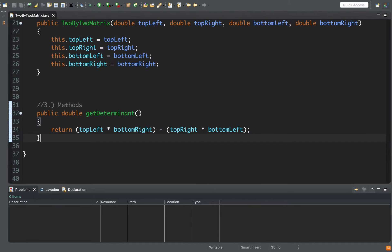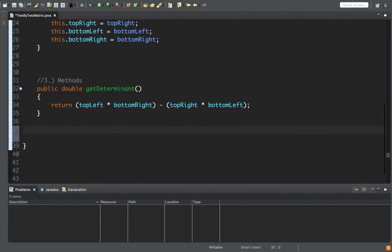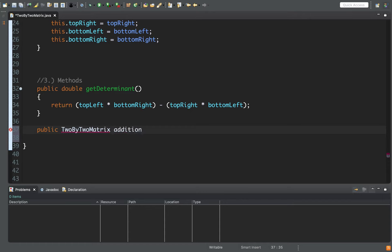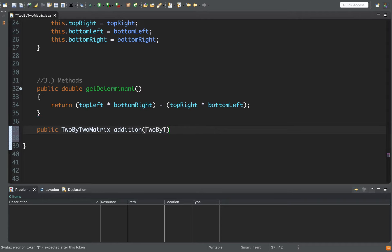We can do other methods like multiplying one matrix by another or computing the inverse. I'm going to do one more simple one: addition. To add two matrices, the topLeft elements get added together, topRight elements get added together, and so on. The return type here would be a TwoByTwoMatrix — we don't always have to return numbers, we can return the actual class. We'll call this 'addition' and pass another matrix as a parameter, calling it 'other'.